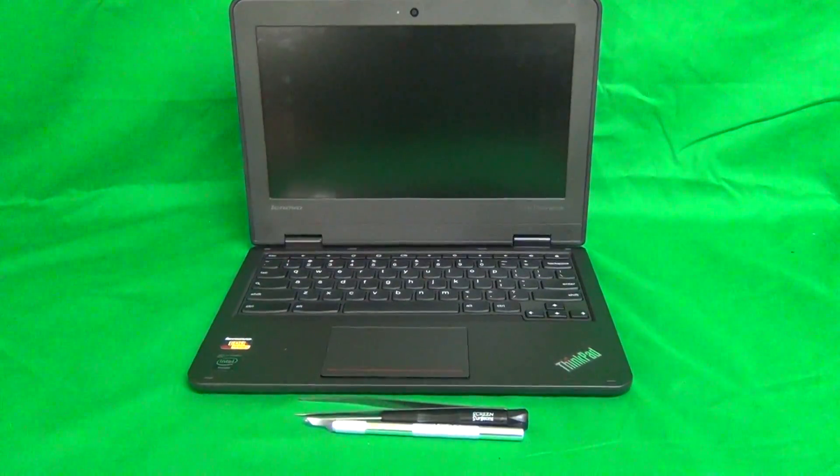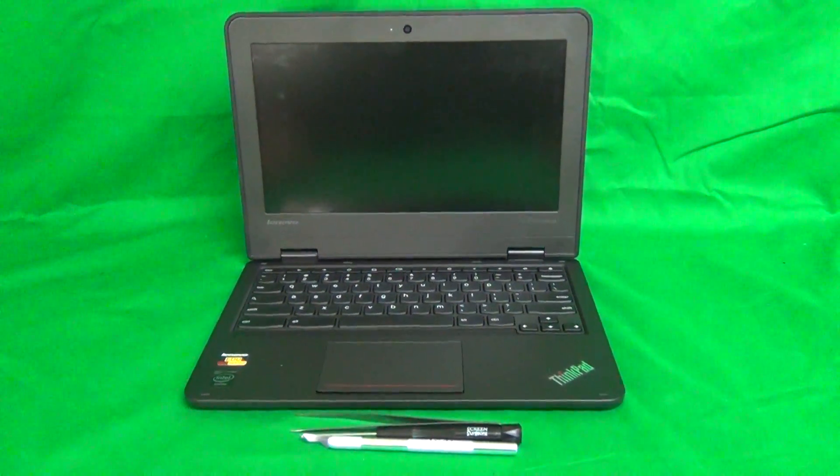Today we have a Lenovo 11e Chromebook with a cracked screen, and I'm going to show you how to replace a cracked screen on a Lenovo 11e Chromebook.